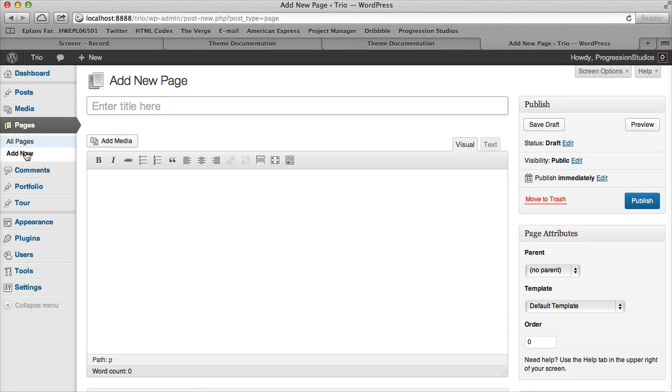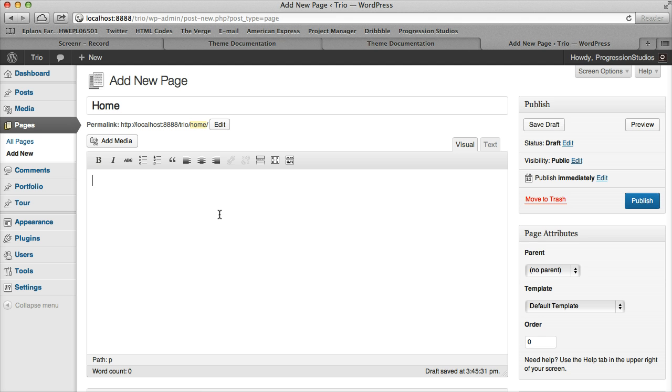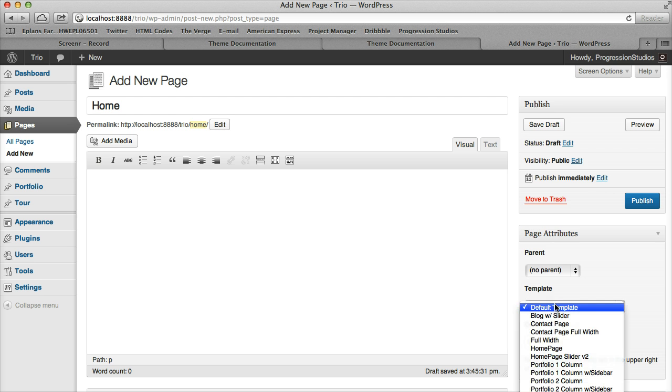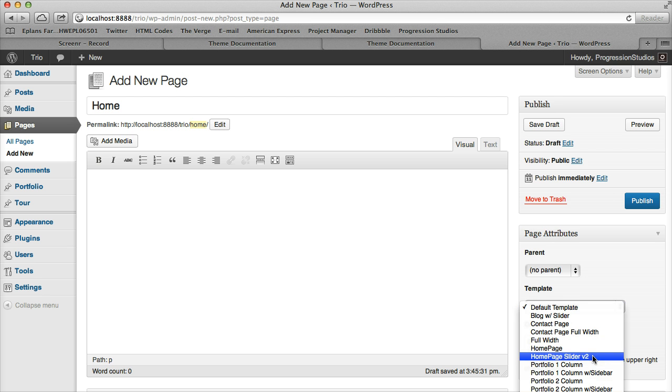We're going to go under Pages, add a new page. I'm just going to go ahead and call this page Home, and then from there we're going to select under Page Attributes, Template, we're going to select Home Page.